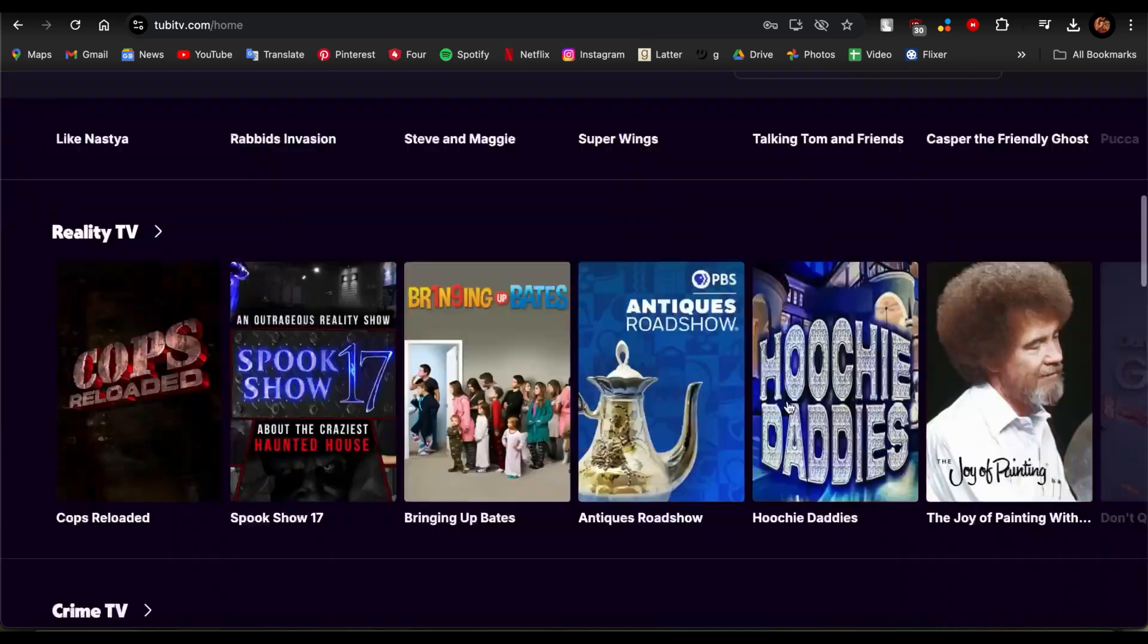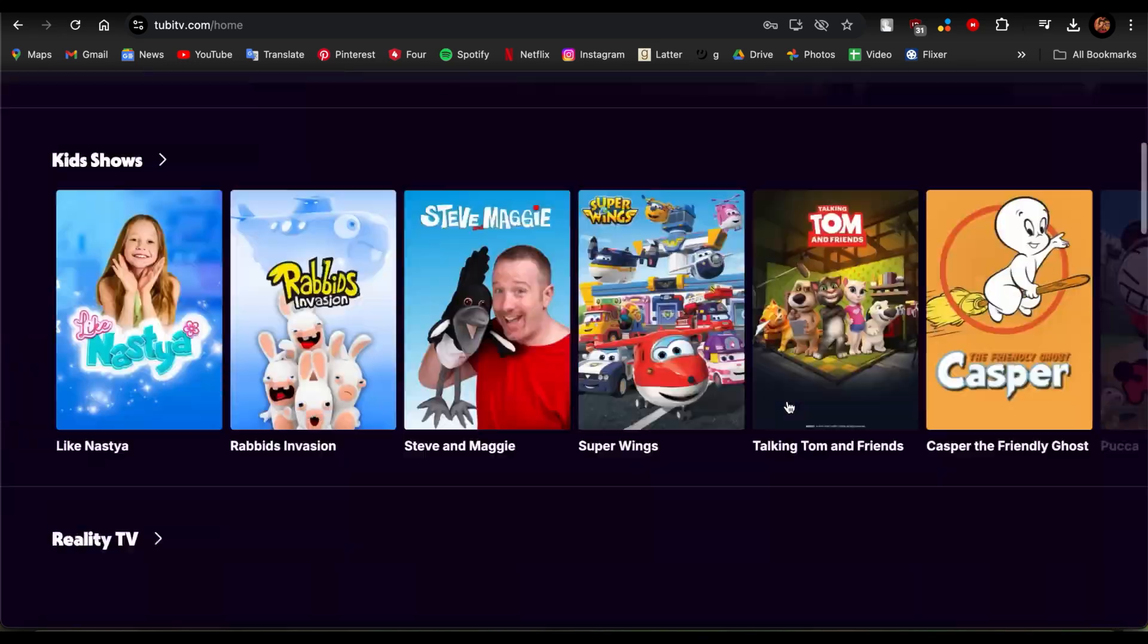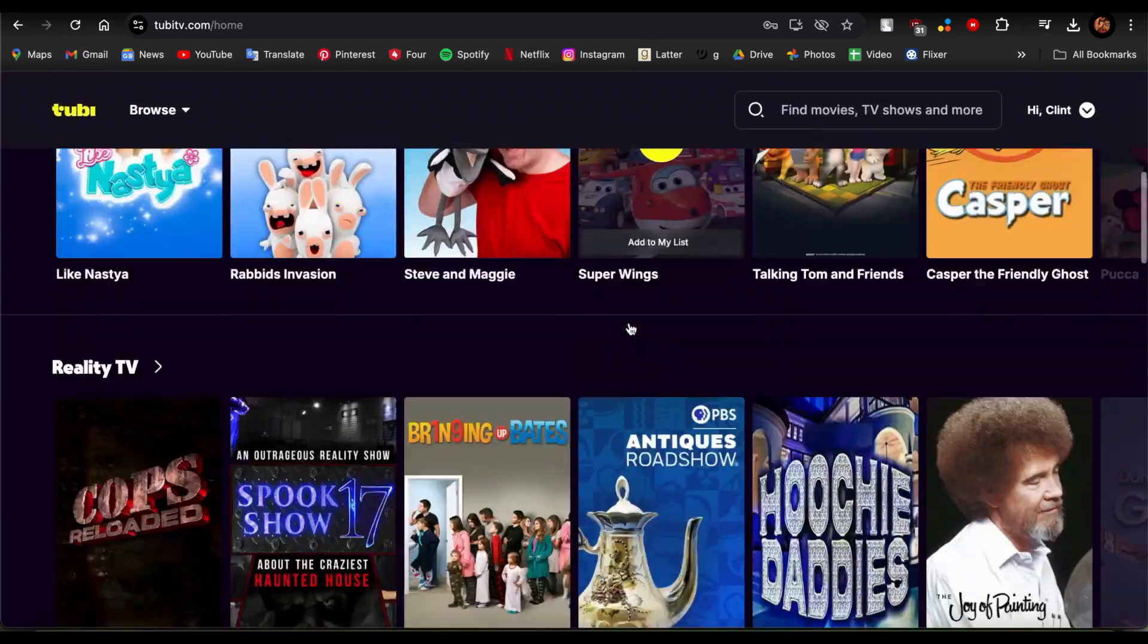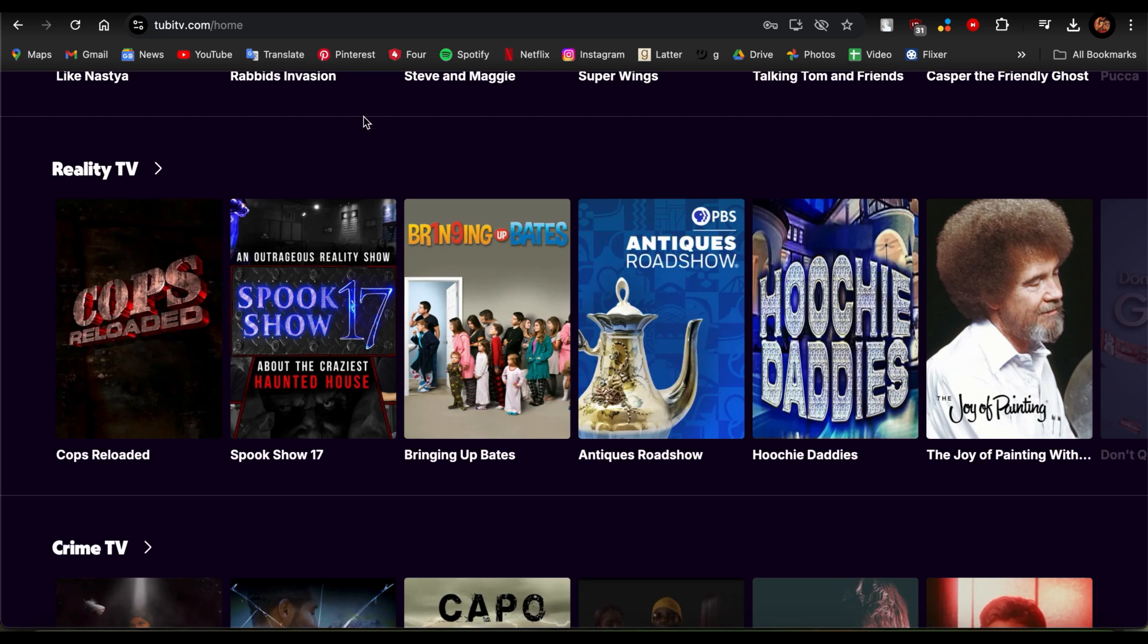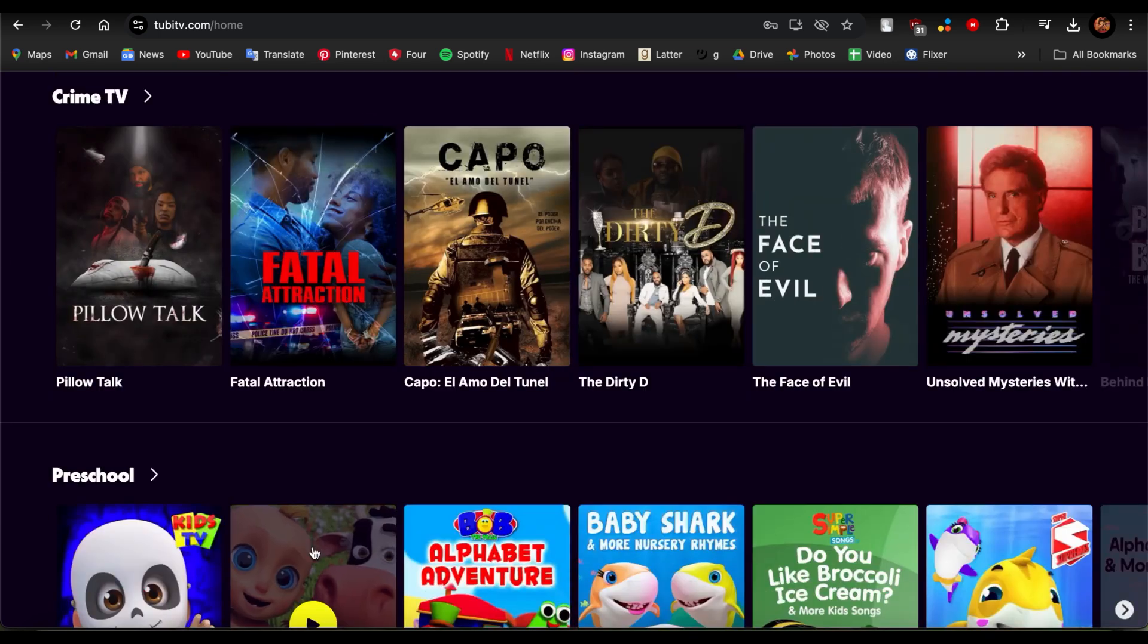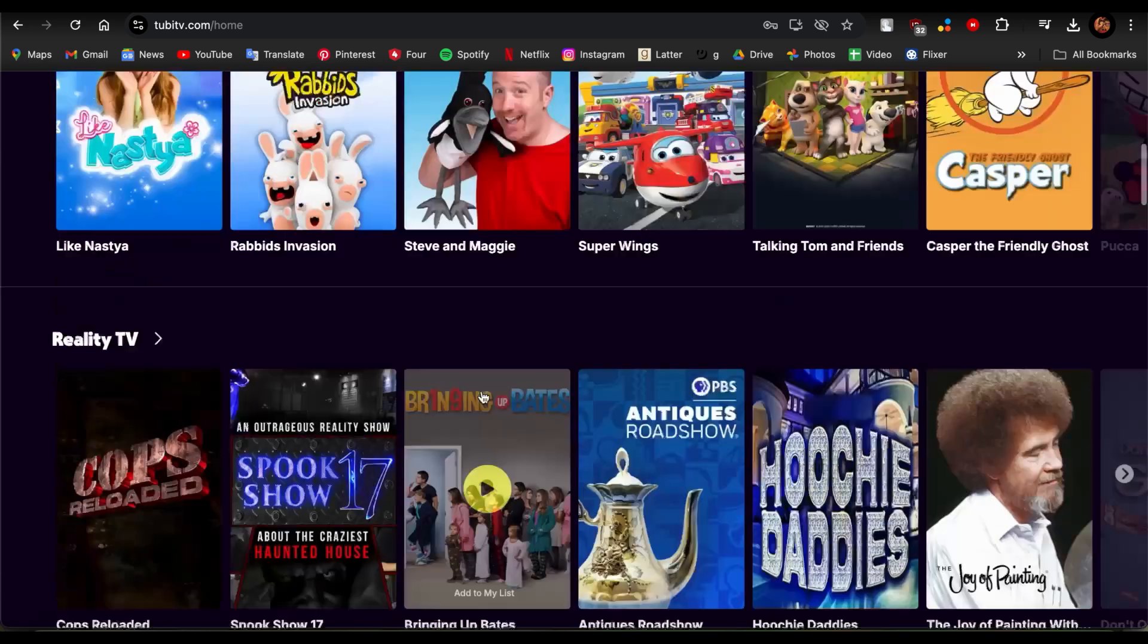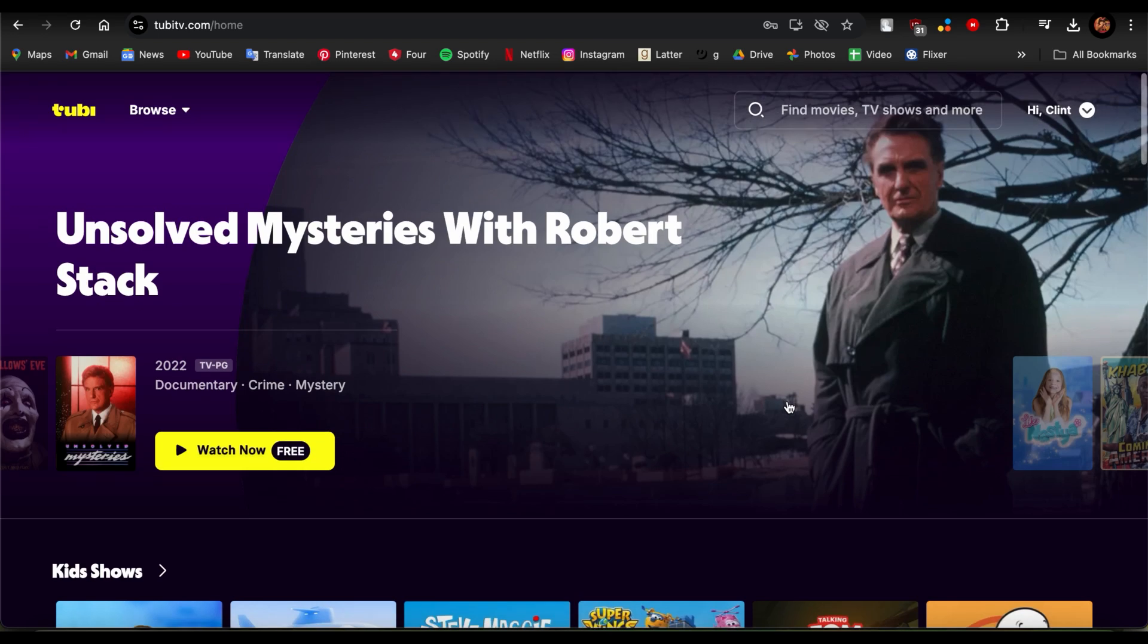There are options like reality TV, crime TV, it's really your choice. So there you go, that's how you do it. That's how you register to Tubi using an email. I hope this video was helpful for you.